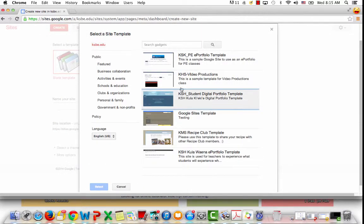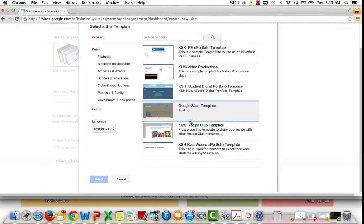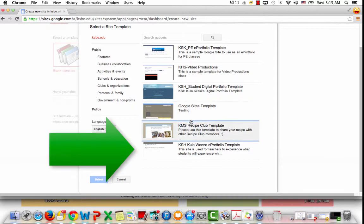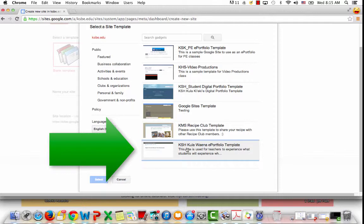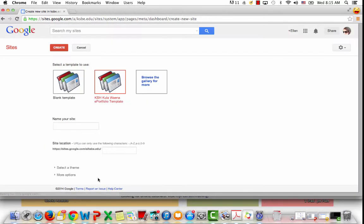Once I click there, there are all these templates in our domain, but the template I want is the KSH Kulawaiina ePortfolio template. I'm going to select it and then click on select.